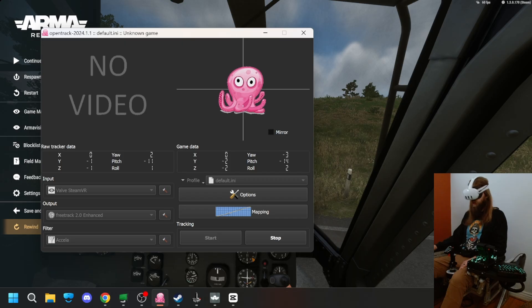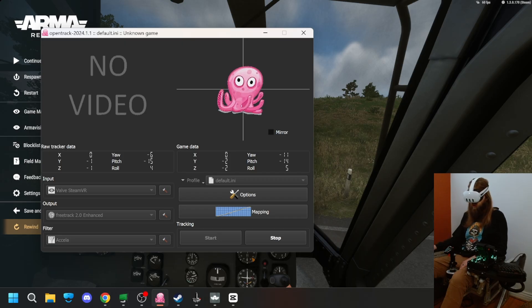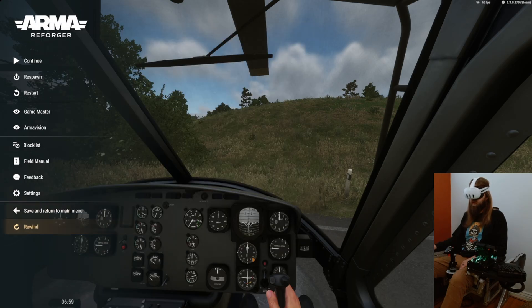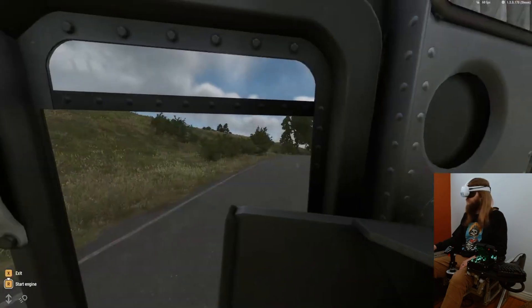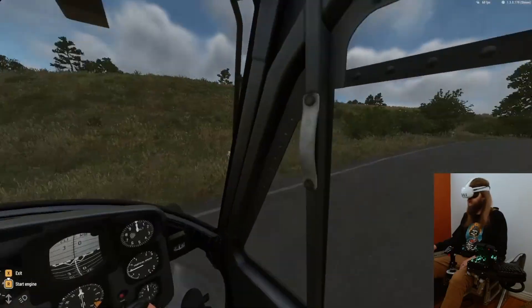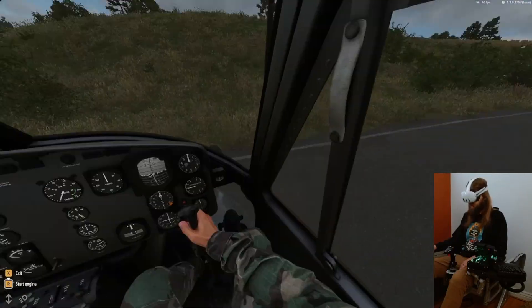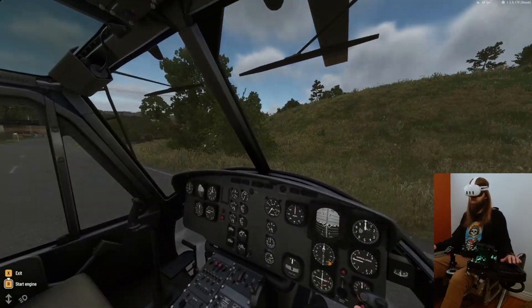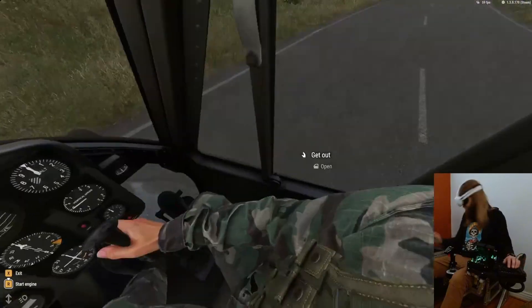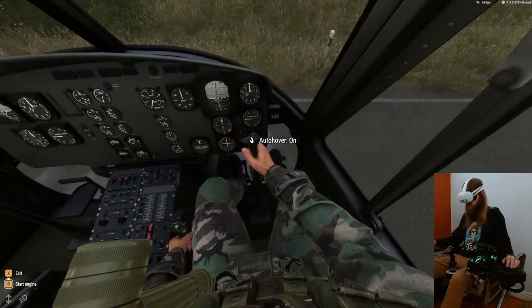I'm going to show you guys how to get head tracking working with your Quest 3 in Arma Reforger. I've seen people use this in Star Citizen and a couple other things to get head tracking going inside the game. I use it for Arma Reforger, so I'm going to show you guys how that's done today.